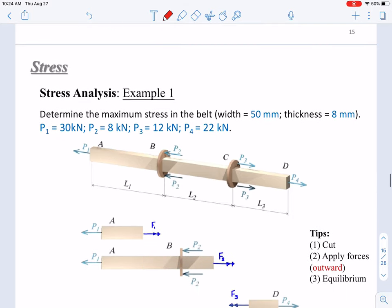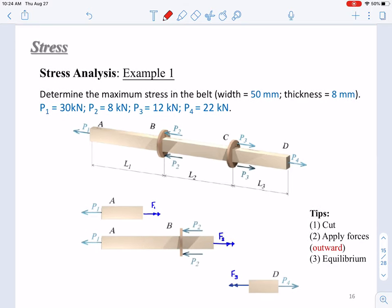Those are the basic theories. Let's go through several examples to practice them. Here is example one: we are given a belt. Determine the maximum stress in this belt. The width is 50 millimeters and thickness is 8 millimeters. The forces P1, P2, P3, and P4 have all been given. Determine the maximum normal stress in this belt. This is a one-dimensional problem. So first of all, how many different internal forces or normal stresses can you find in this belt?